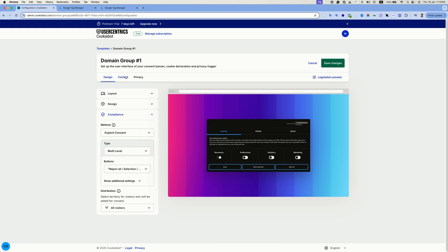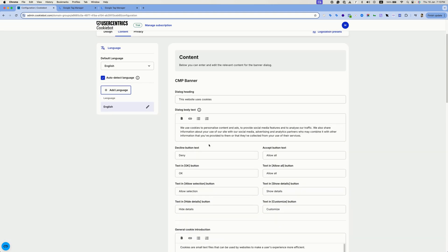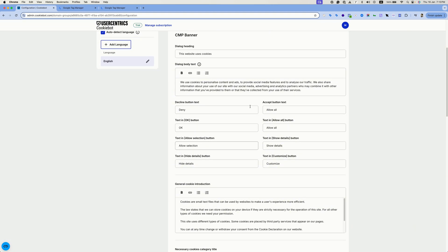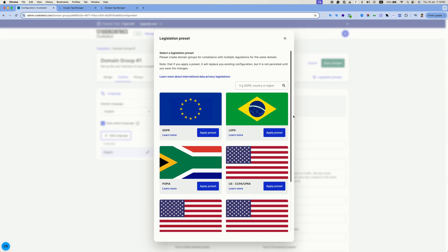Now let's head to the content tab. From the content tab, you can change any text that is shown inside the banner or leave it as is. You can also click on the legalization preset button and CookieBot will automatically change the banner behavior to match a specific region or law.